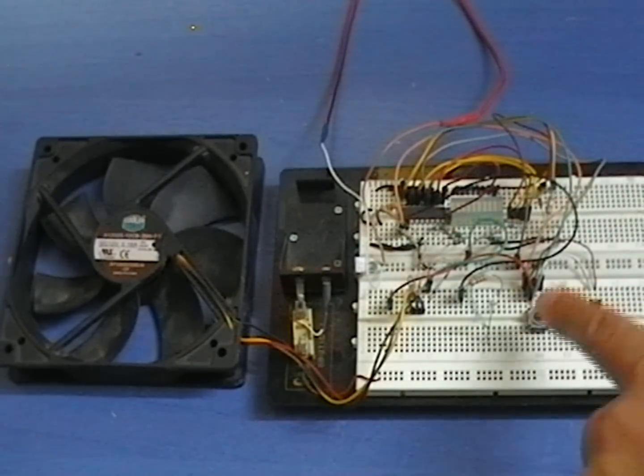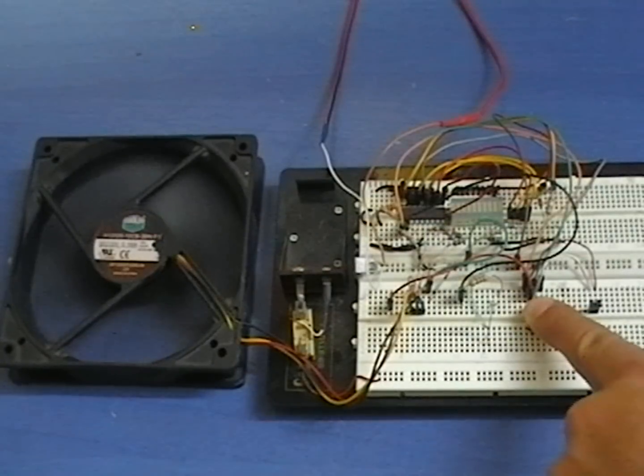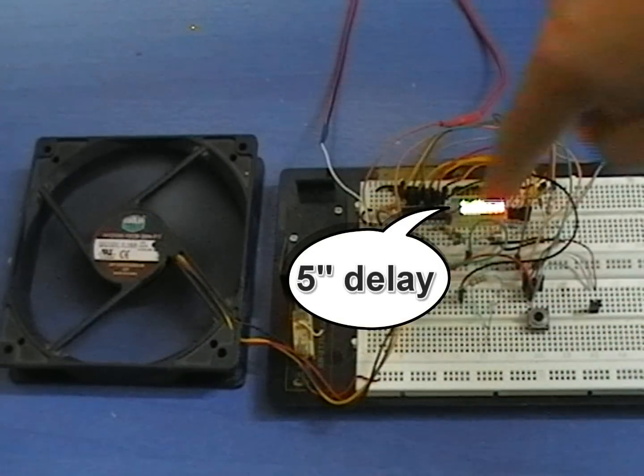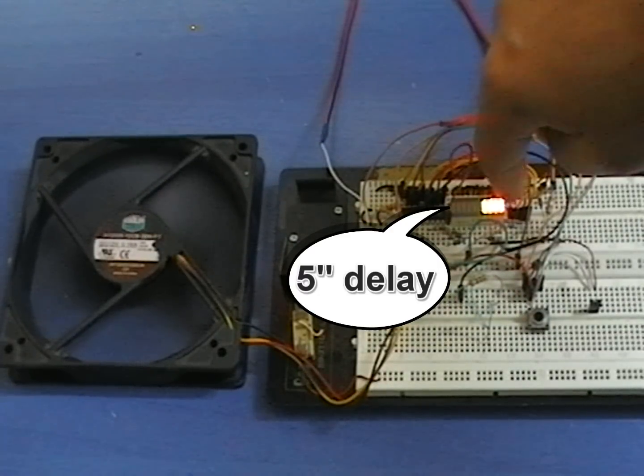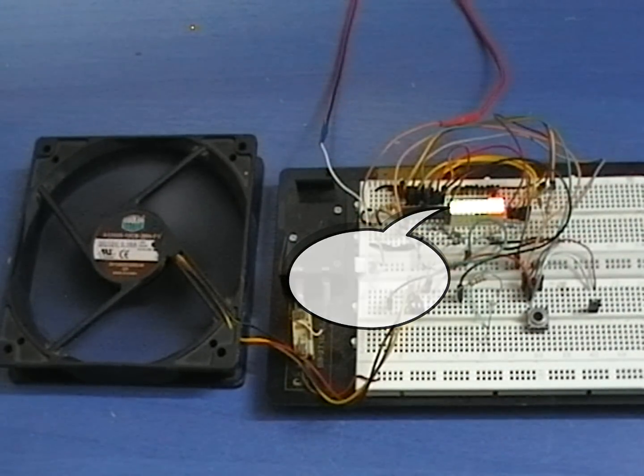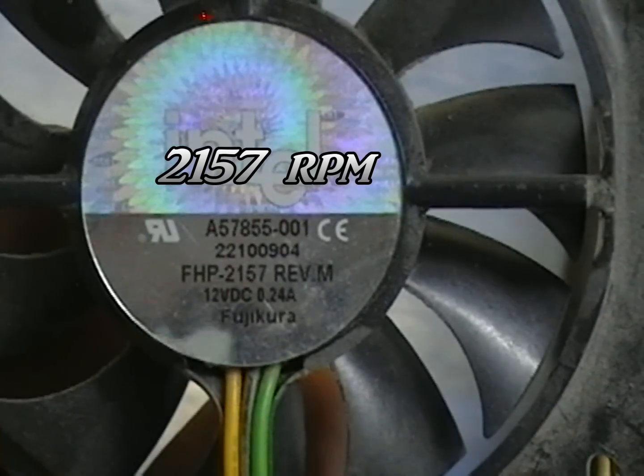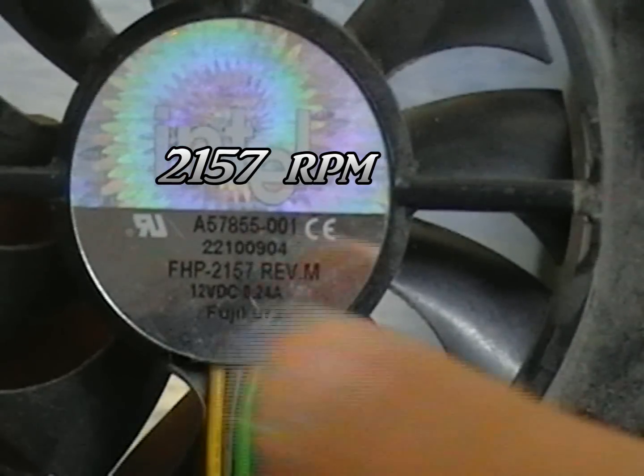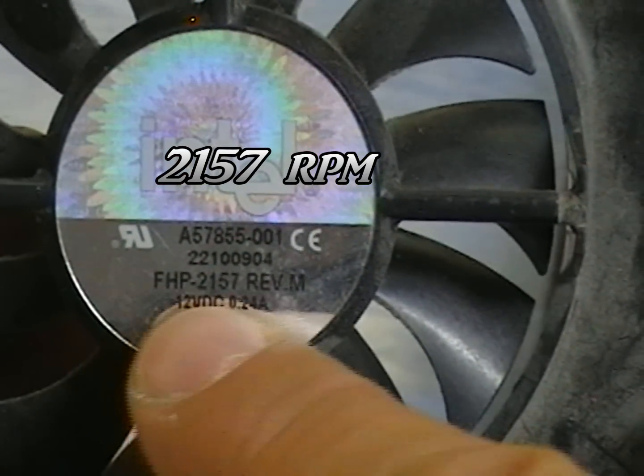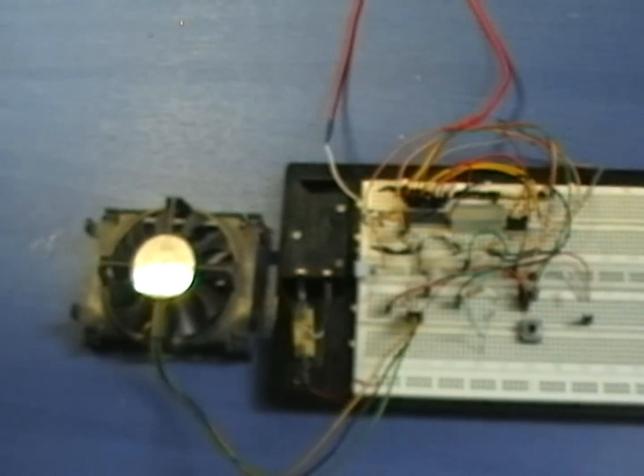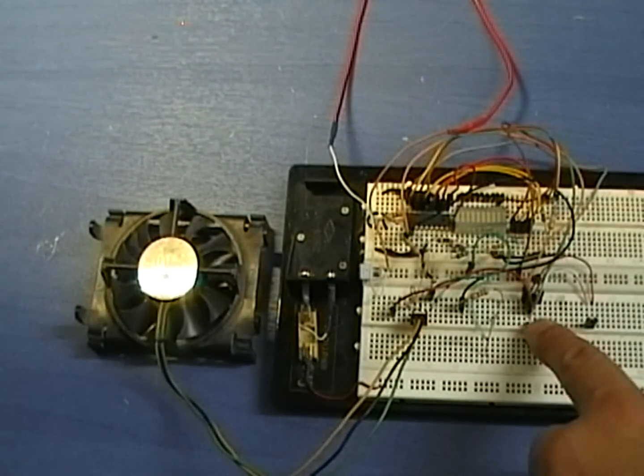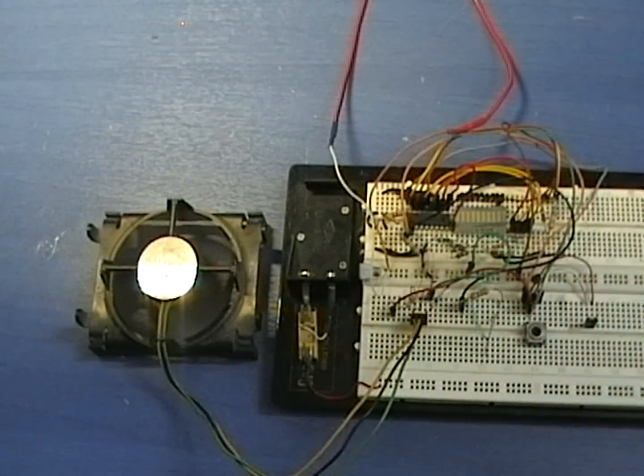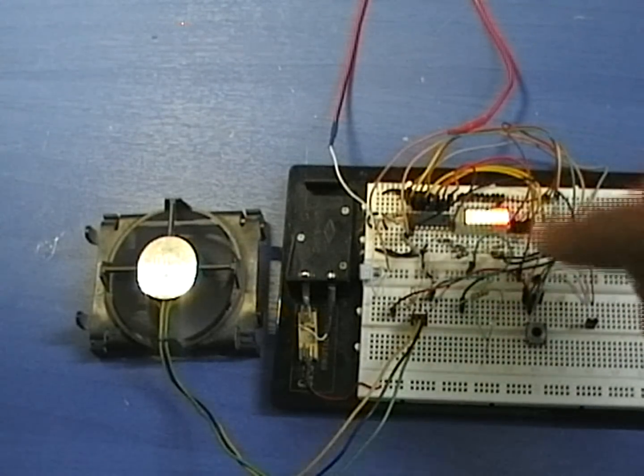This is how it works. If this push button is kept pressed upon power up, the circuit will run the setup cycle. The PIC waits approximately 5 seconds until the fan reaches its maximum speed. Then, it measures RPM and saves this value into the EEPROM.